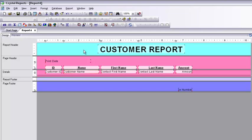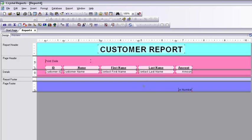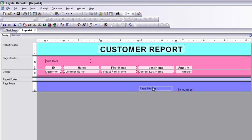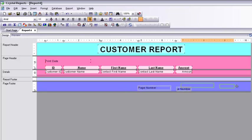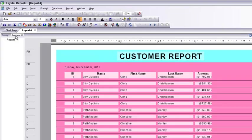I also want to add a text object with a page number. I click and drag it to the right side. One of the elements isn't aligned correctly, so I bring it down slightly and pull it to the right side. Then I go to preview to see the final report.